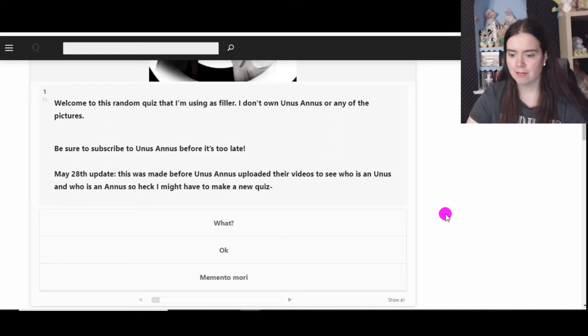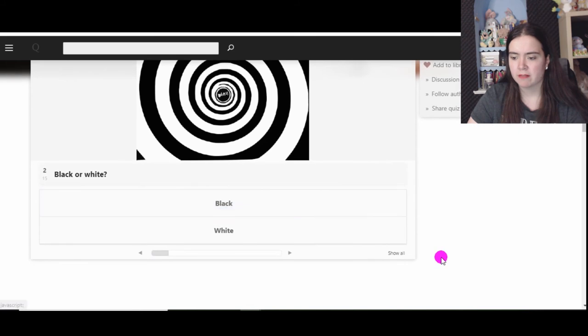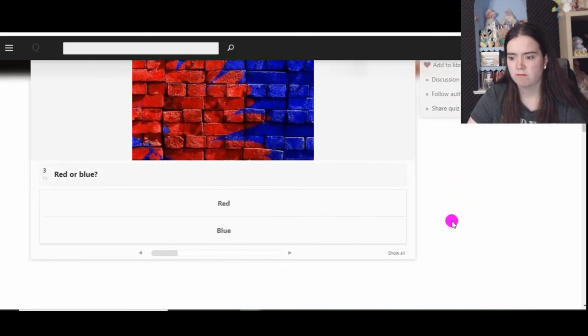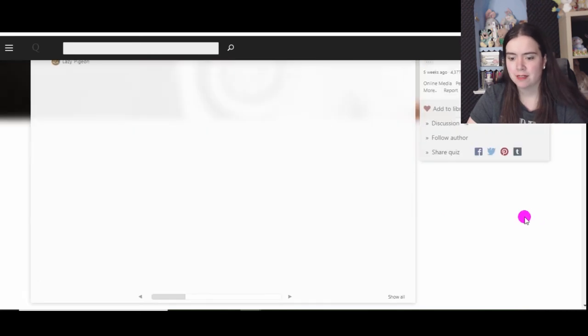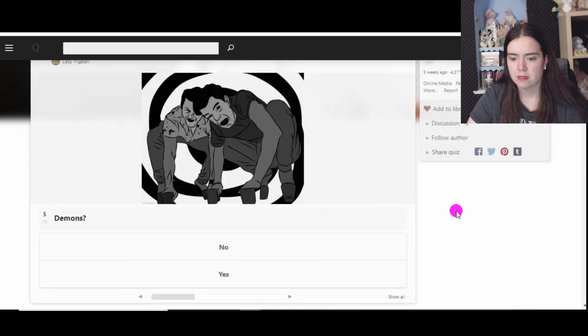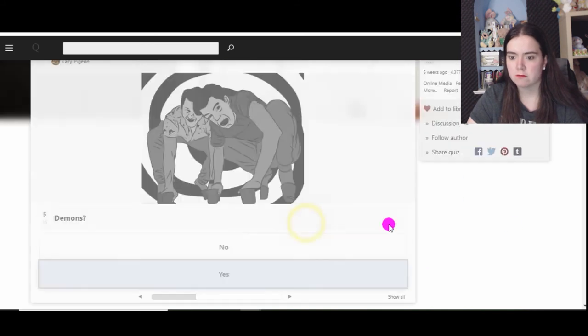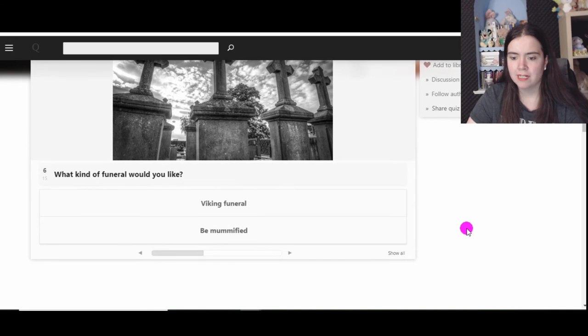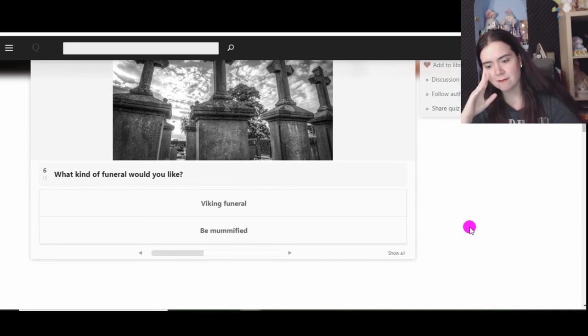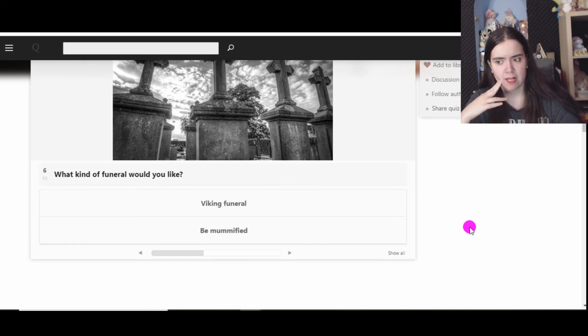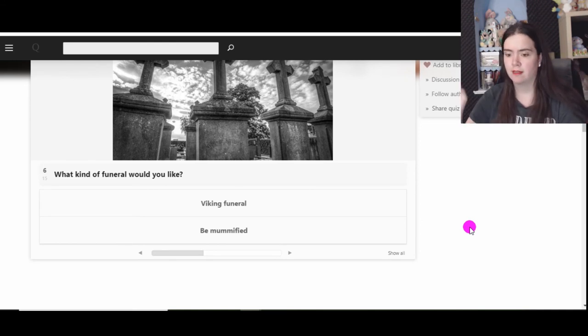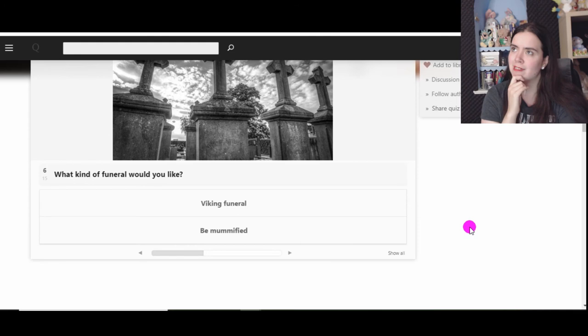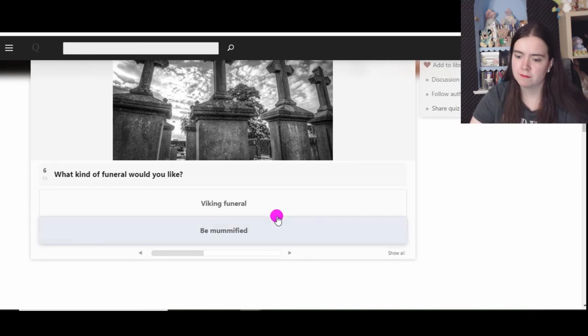Okay, I meant Amore. Black or white? Black. Red or blue? I look good in red, so red. Brains or brawn? Brains. Demons, yes. What kind of funeral would you like? Oh boy. If I can, I'll be mummified. Well, if I can, I'll be set on fire and be one with the water or the sea. Be mummified, I'll be preserved forever. Does that mean I get a pyramid as a tomb?